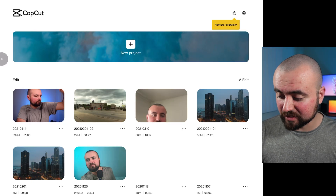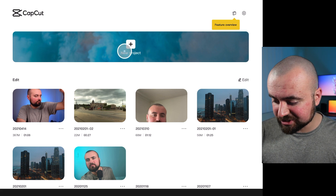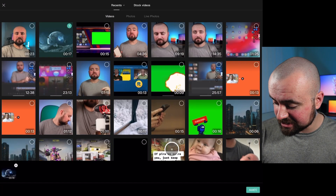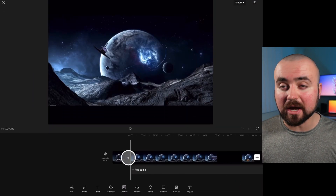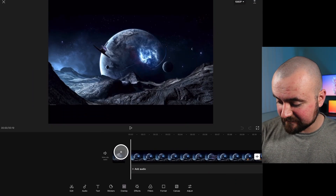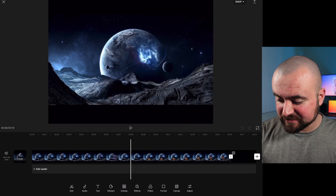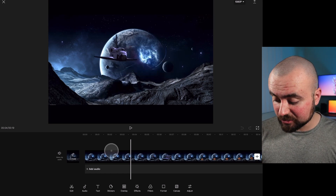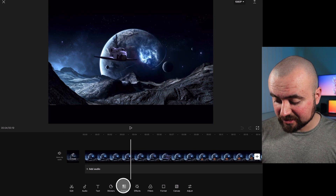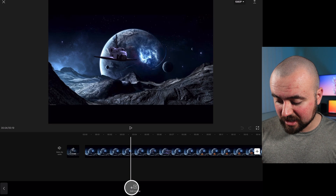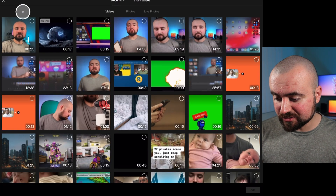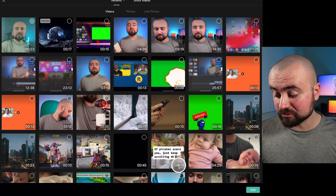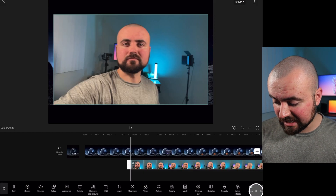I'm in CapCut right now so I'm going to click new project. I'm going to first import the footage that I want to be my background — I have this space video here that's going to be my background. Then I'm going to click overlay, add overlay, and choose the video that I want to have the background removed from. We'll click add.